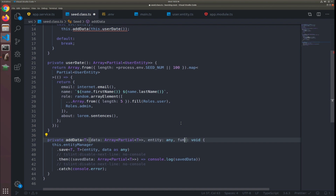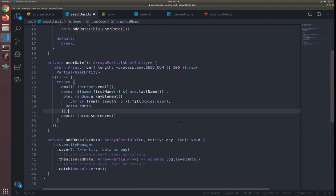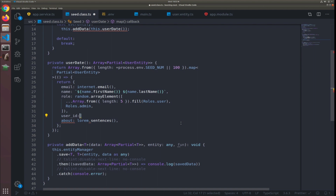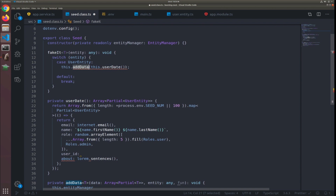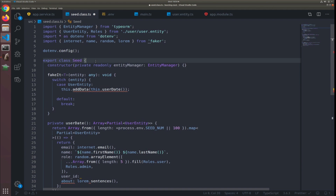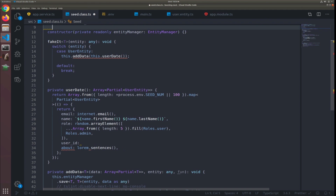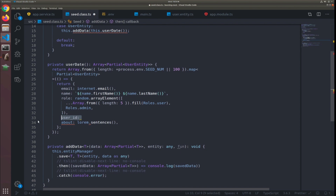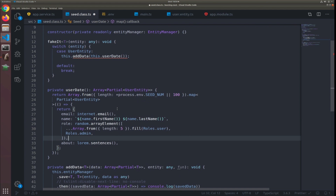In the future, I think we'll pass a callback function to store the IDs of users so we can reference them in other fake data arrays. For example, a comment object needs a userId — we need to reference a user ID we already created. That's why the callback function — when we add the user data, we'll pass a callback that stores the user IDs inside a private property of the Seed class. We can then randomly pick from that array using random.arrayElement. Closures will be really powerful and helpful here.